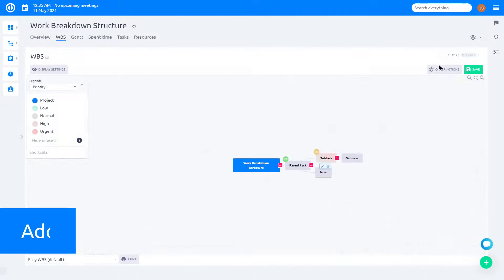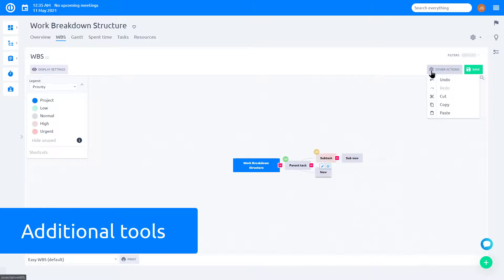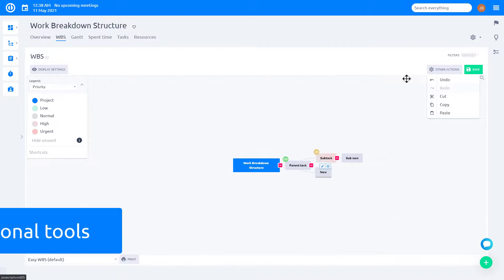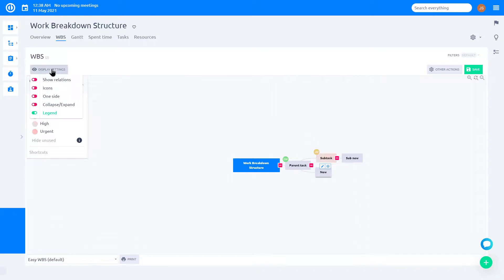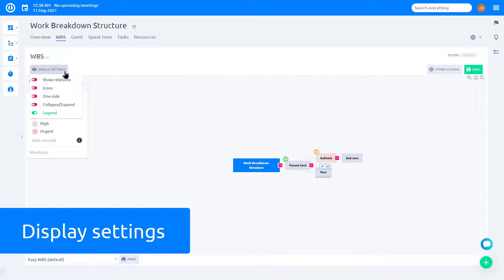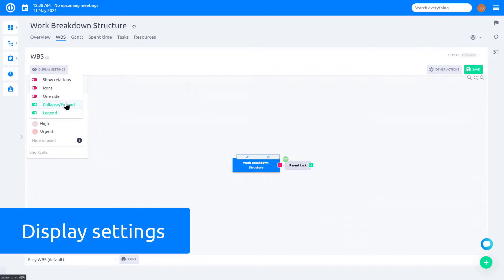Under Other Actions, you have tools like Undo and Redo. Over here, you can find basic display settings, such as Collapse All Tasks and Sub Tasks.